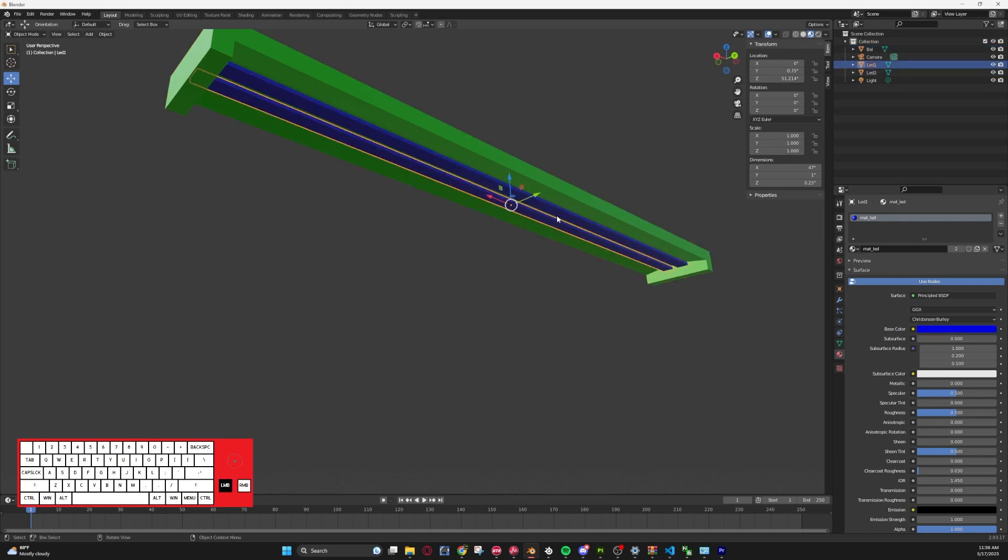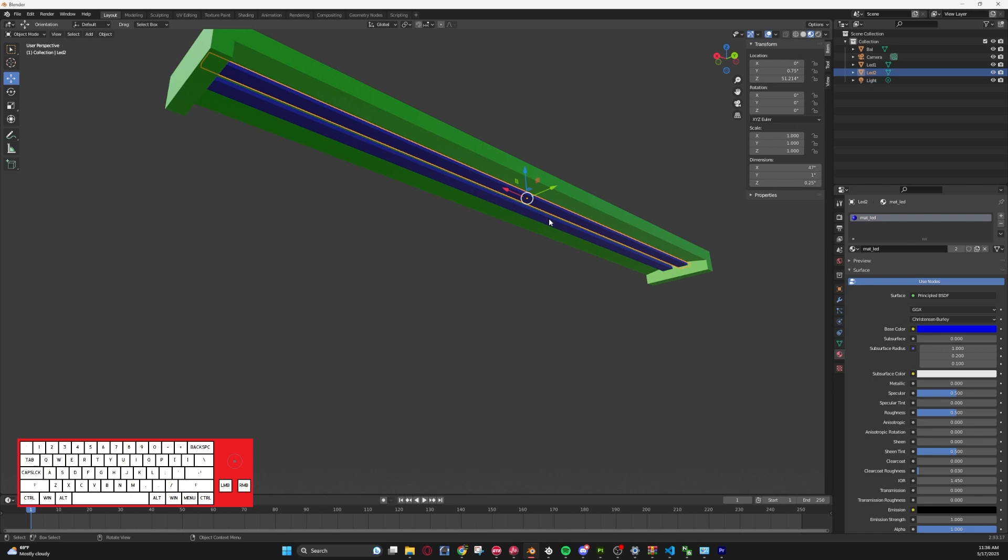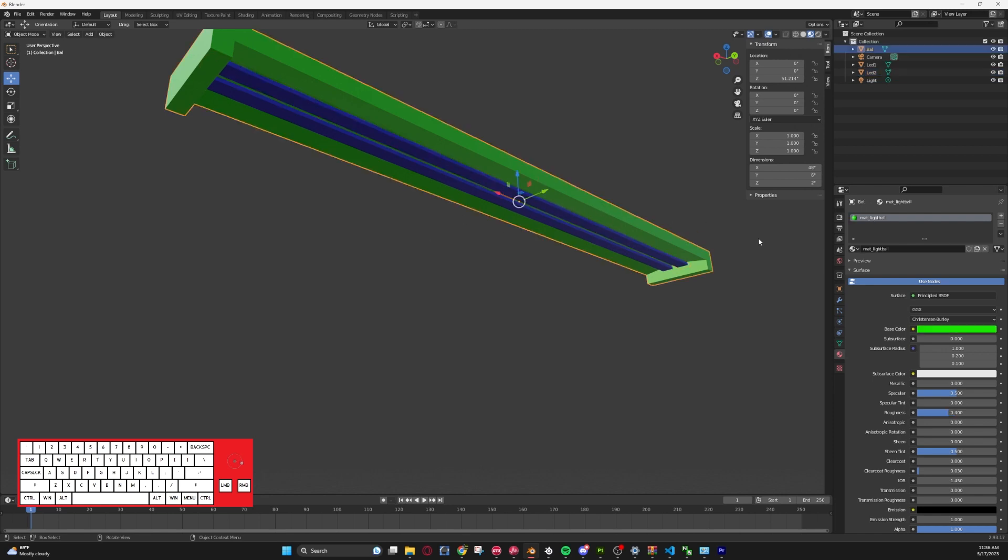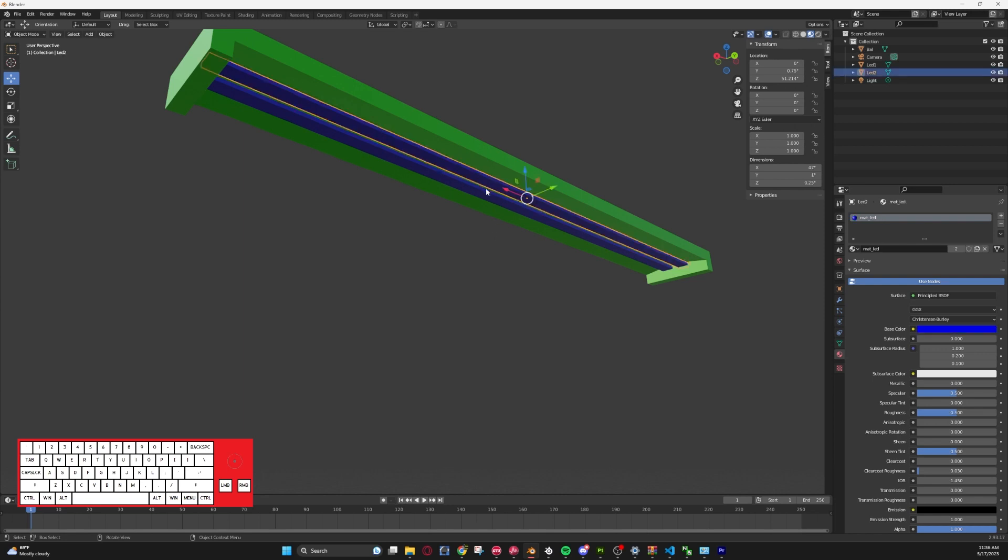What we're going to do is make it to where the ballast is the entire light within Giants Editor at the end of this video, and the LEDs will actually glow. So we will get started.